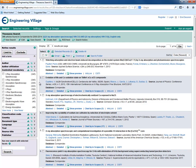When we check the controlled vocabulary terms, we can see that x-ray absorption spectroscopy and x-ray absorption are present in all the results. Watch our next tutorial, Thesaurus Part 2, to see how the other two thesaurus search options work, or view our other tutorials to learn more about searching with Compendex.